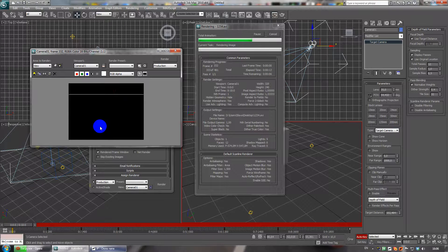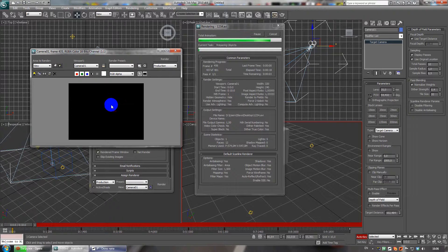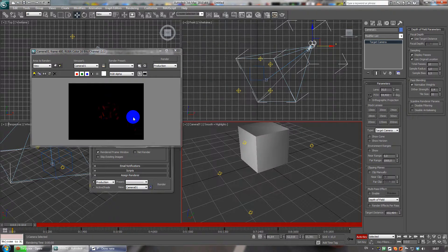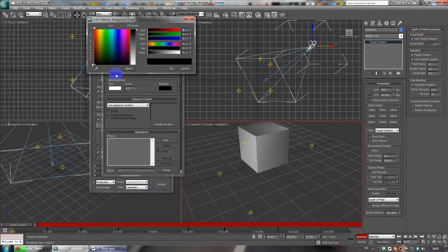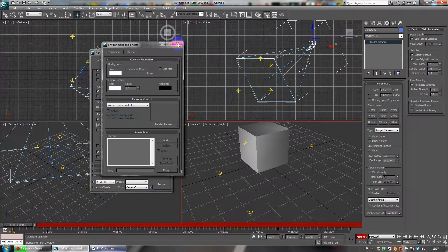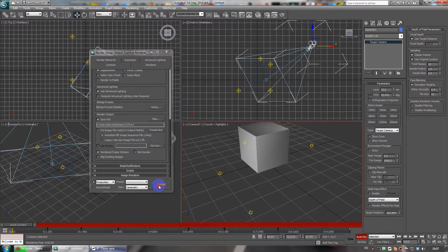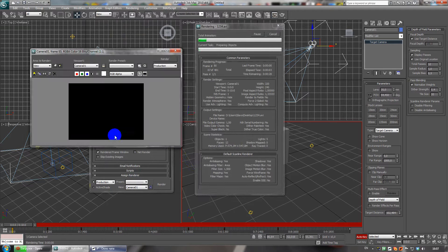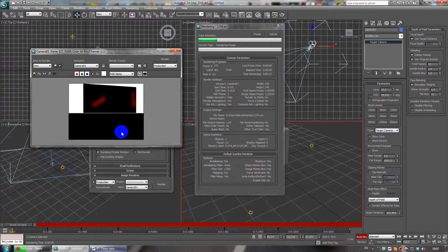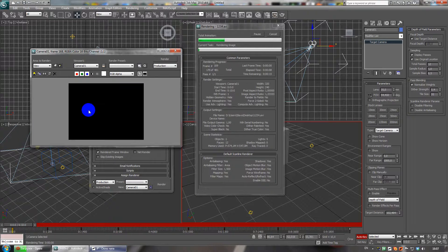In the video you can see the box, but you only see red things in the background. If you need the full box visible, press 8 and change the background color to white. Now if you click Render again, you can see a white background and the full box with the camera moving around it.